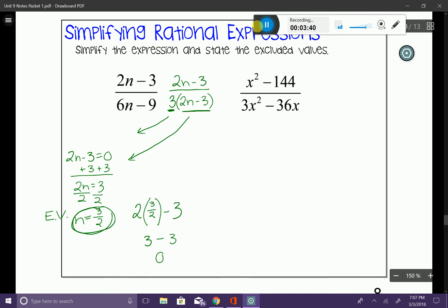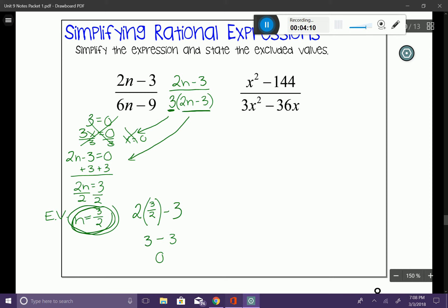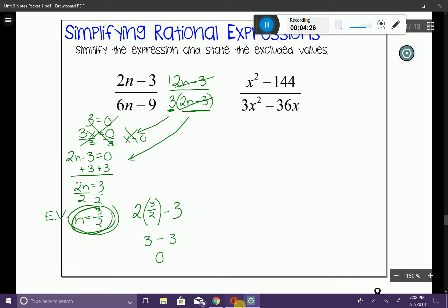The standalone 3 in the denominator can't be set equal to zero by itself — it would only matter if it had a variable attached, like 3x, which would give x = 0. But in this case it doesn't, so we focus only on 2n minus 3. With the excluded value identified, we cancel 2n minus 3 from both numerator and denominator, leaving 1 over 3. So the simplified answer is 1/3, with the excluded value n cannot equal 3/2.